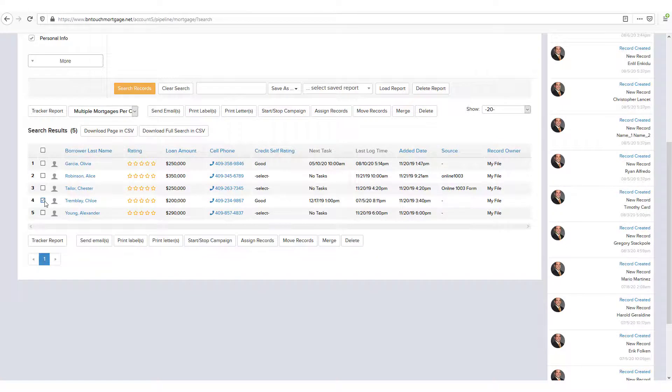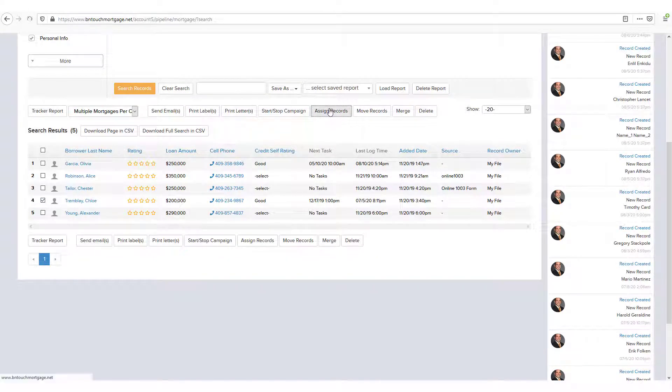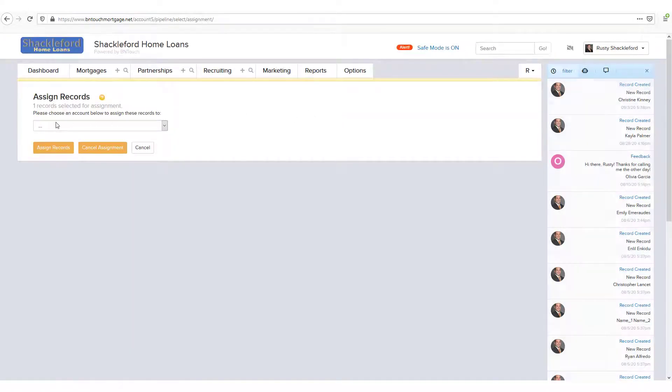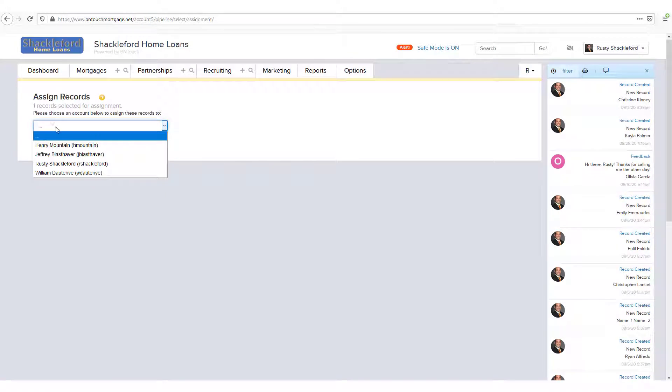The Assign Records button will show a list of your CRM users who you can then assign the selected records to.